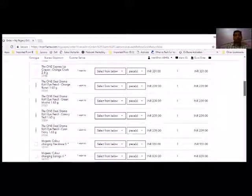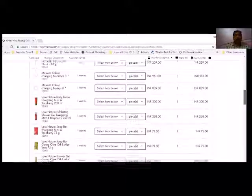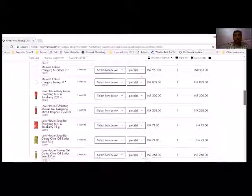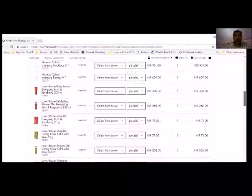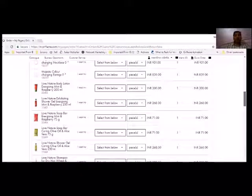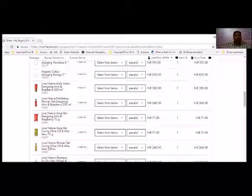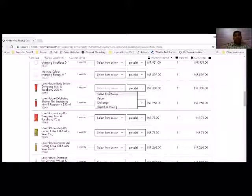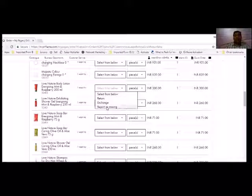In that case, whatever product you think is wrong, see which product it was. For example, if this body lotion came up, I have to go to body lotion. I have to select return, exchange, or missing claim.